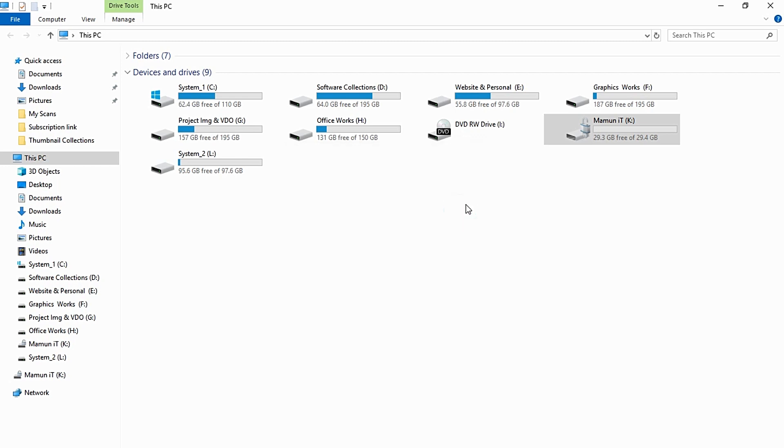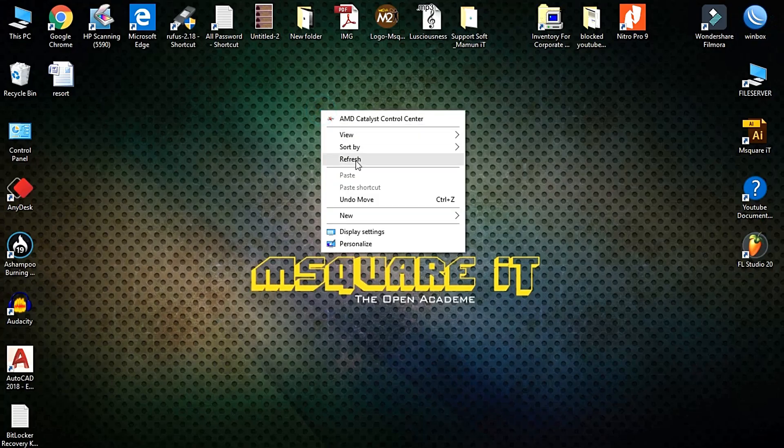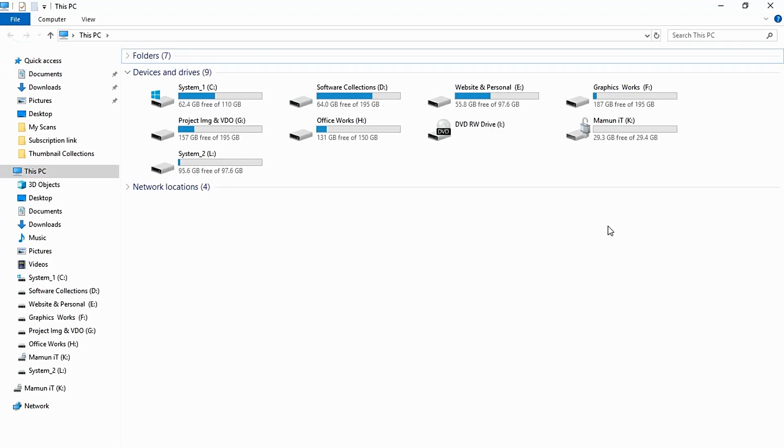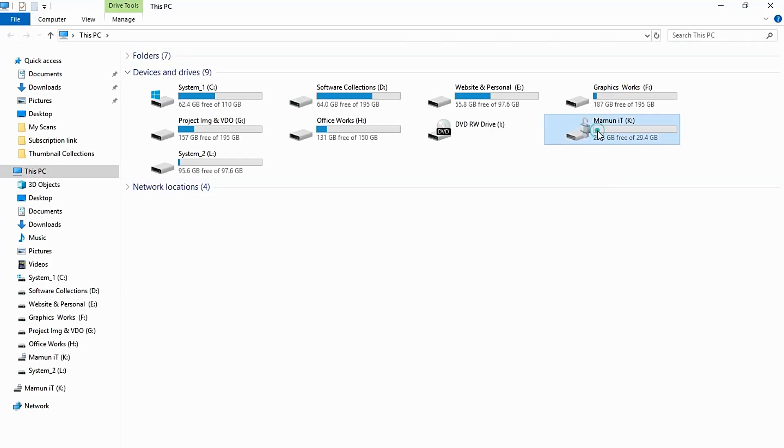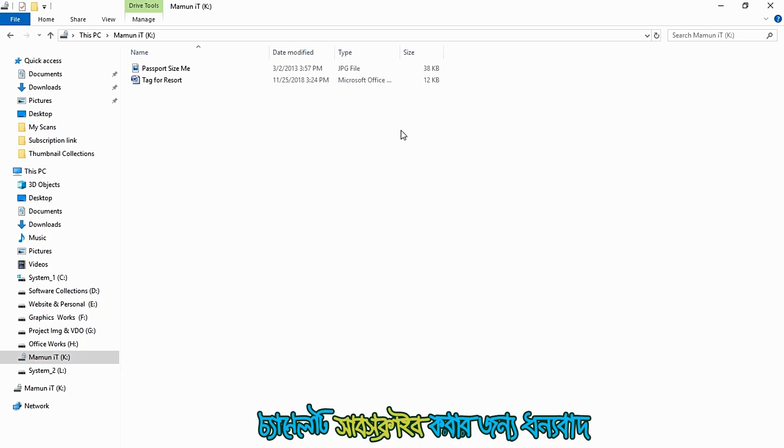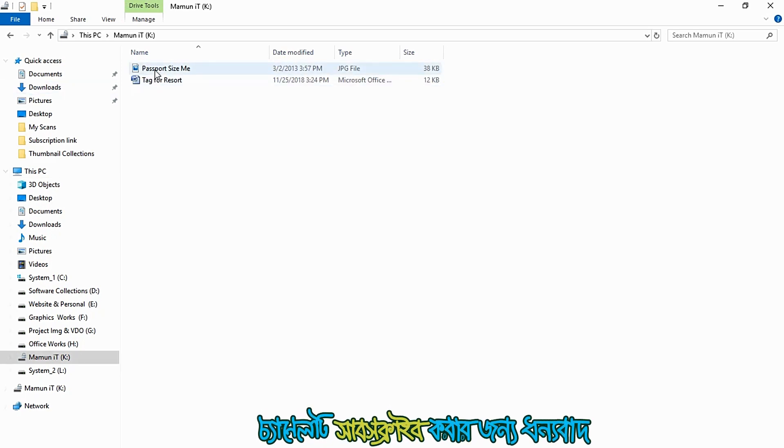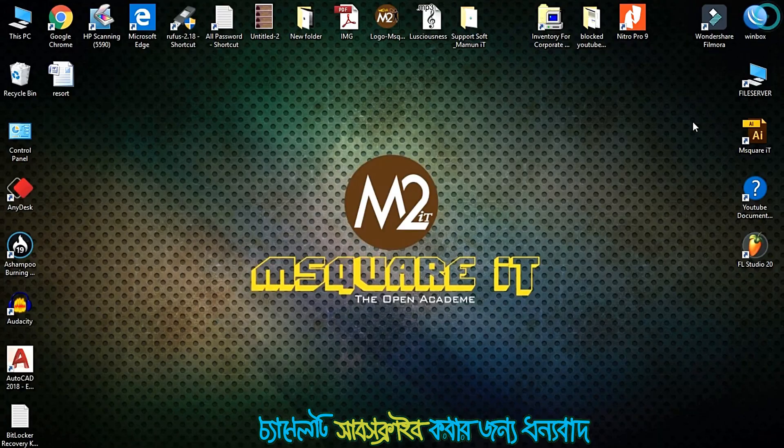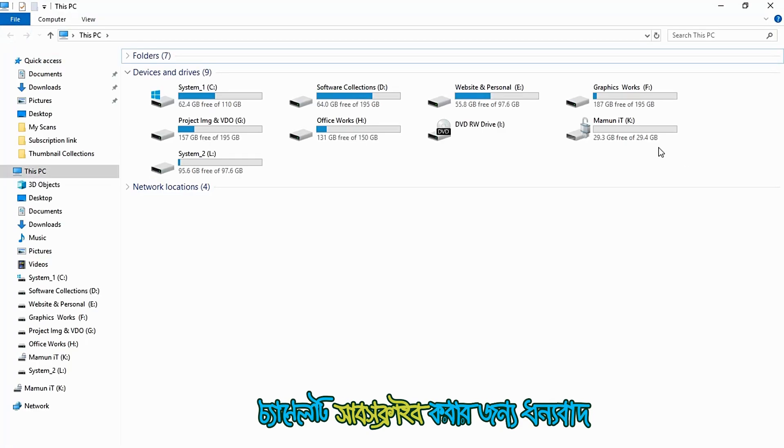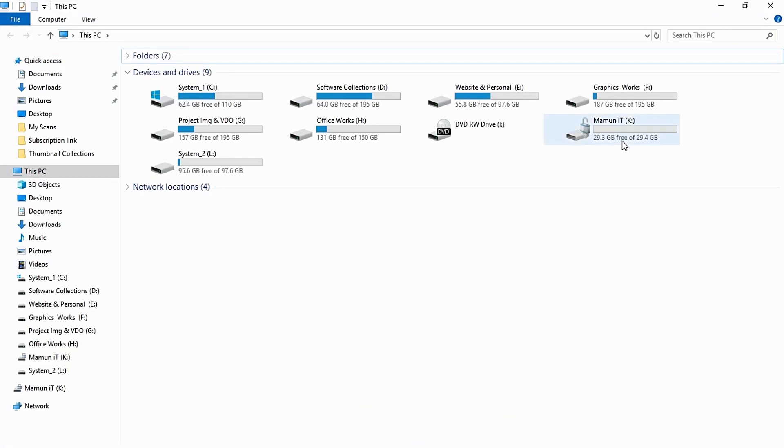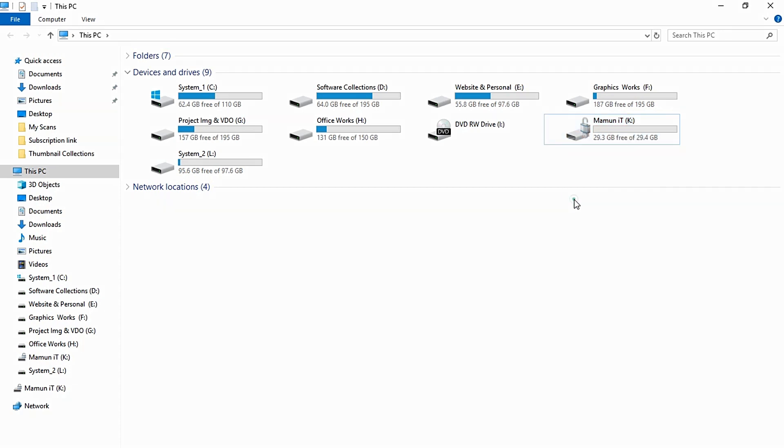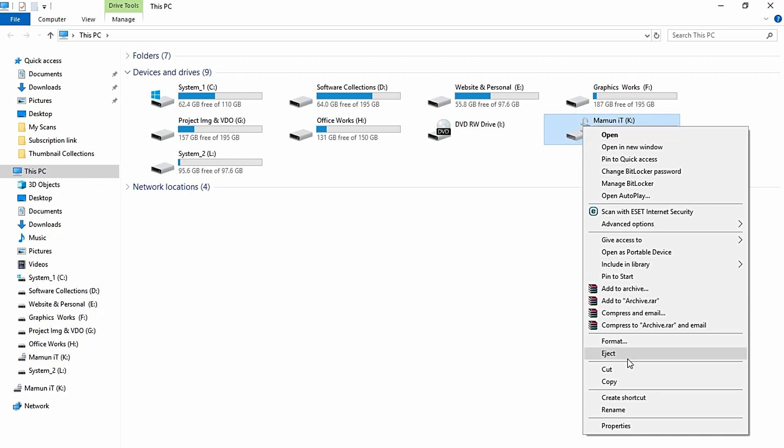The encryption is complete. Now we have a lock icon showing it's encrypted and protected. Now I'm going to remove and eject it from the plugin using safely remove hardware.